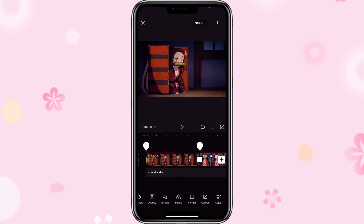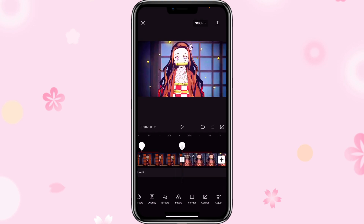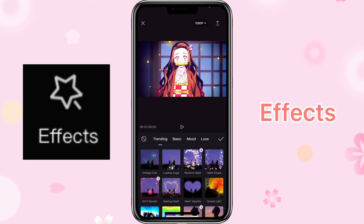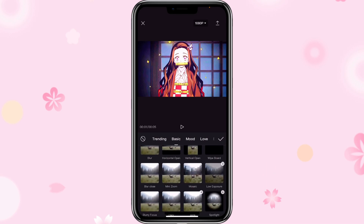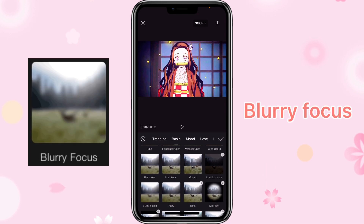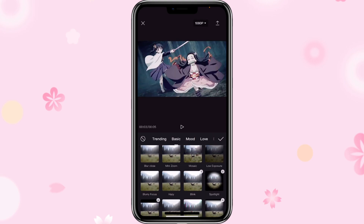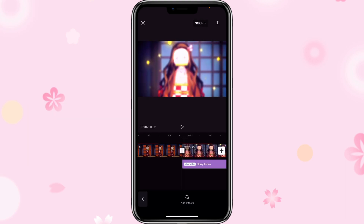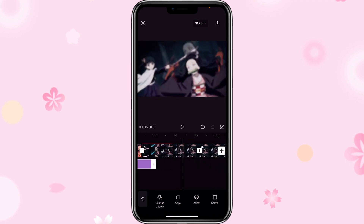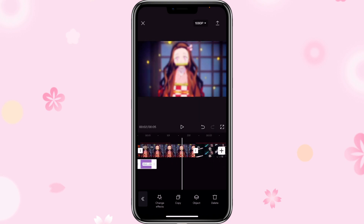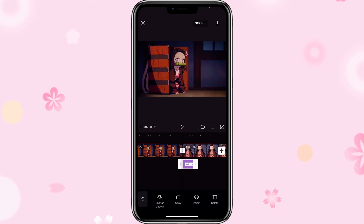Some people also like to have a blur effect along with the flash. You can click on effects, then click on basic. You can select blur or blurry focus — they are pretty similar. I'm selecting blurry focus. Then adjust the effect to where you want the blur in the clip, such as just the beginning part.